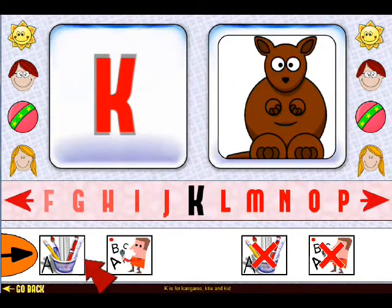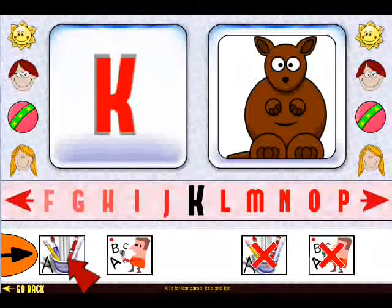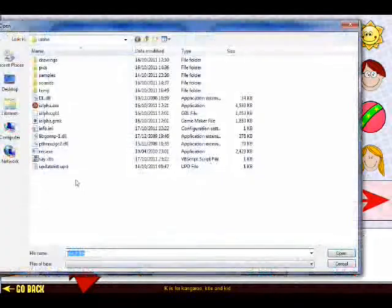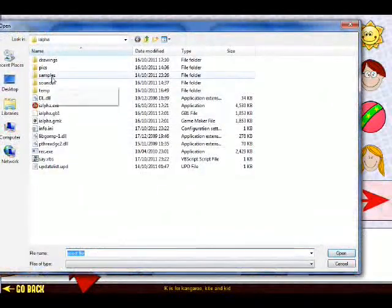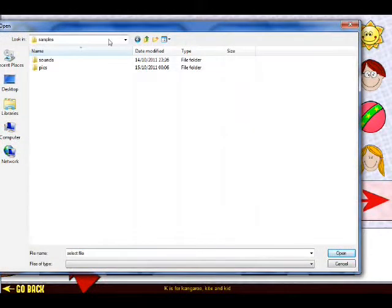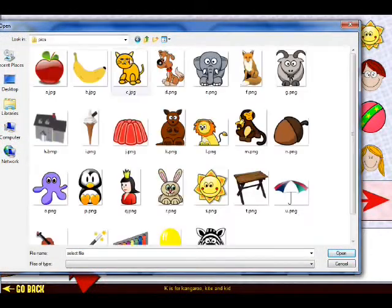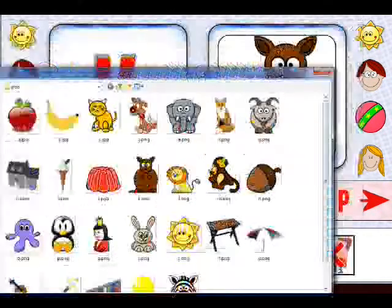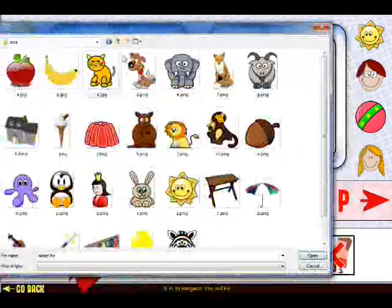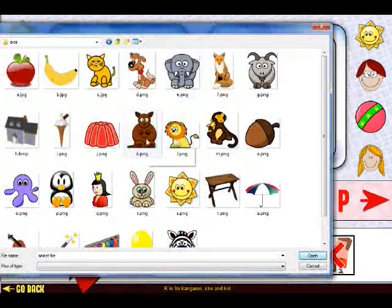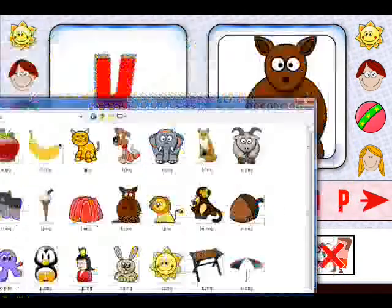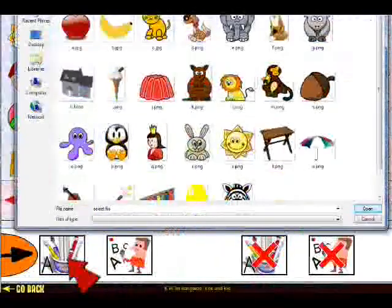You can change each letter's picture by clicking the change picture button here. You can then find a picture file you want to associate with this letter. So for K, we will choose a kangaroo.